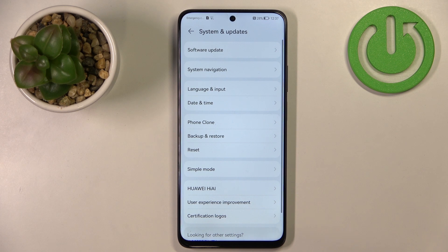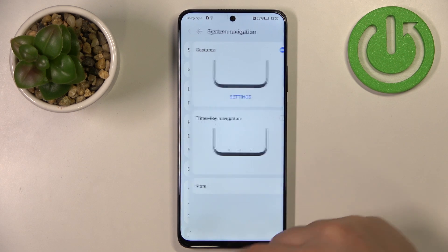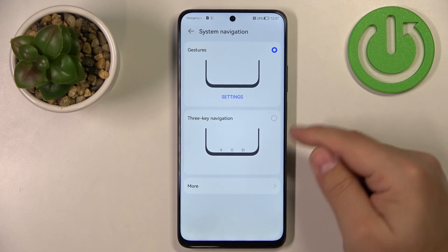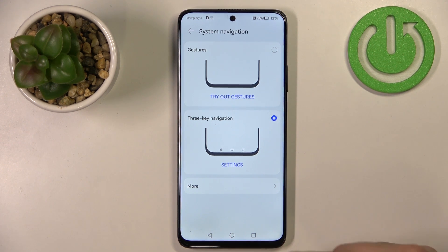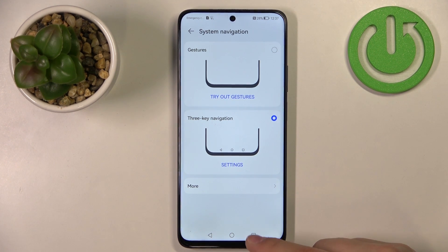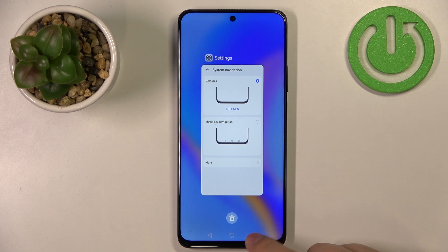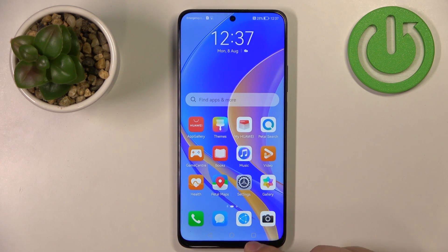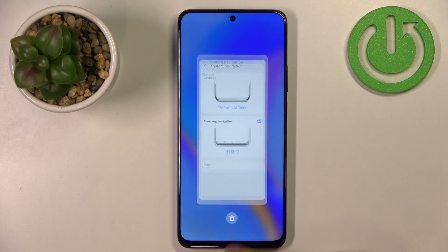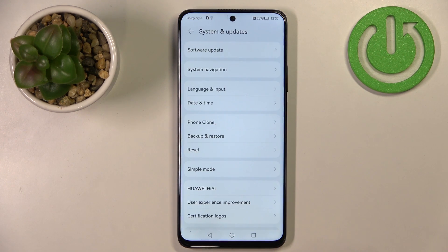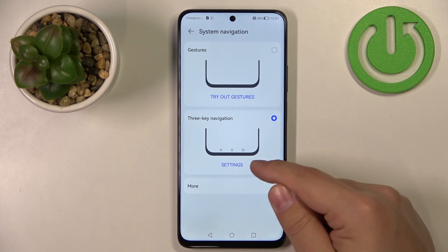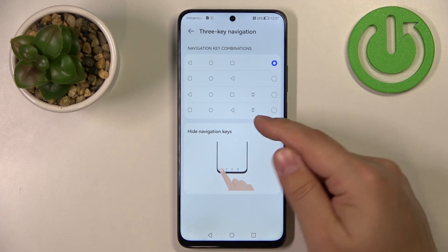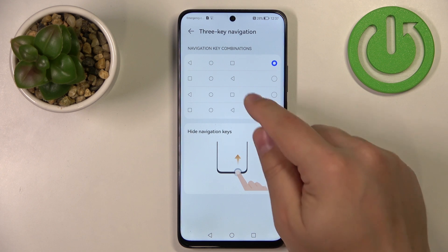If you don't like gestures, you can always use the Three-Key Navigation. If you select this option it will bring a navigation bar at the bottom of the screen with buttons for recent tasks, home screen, and the back button. You can also customize the Three-Key Navigation by tapping on the settings icon here, and you have different orders of buttons.